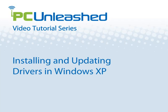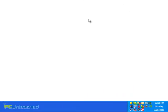This is a PC Unleashed guide to installing and updating device drivers in Windows XP. Of course, the process of manually updating is also similar in Vista and Windows 7, so this tutorial should help you regardless of version.